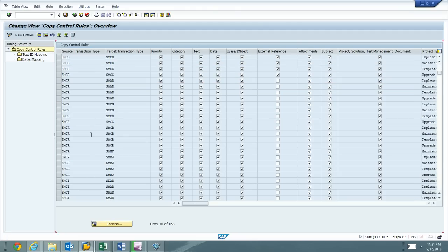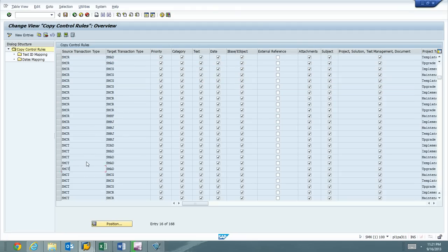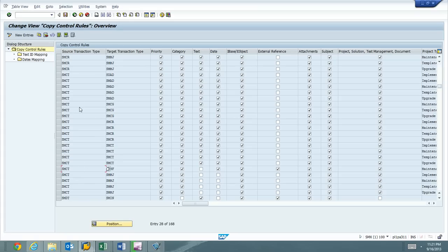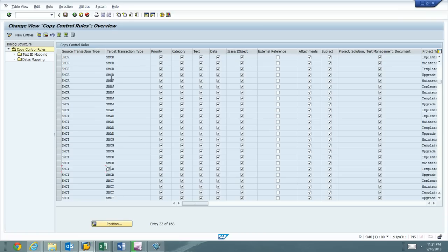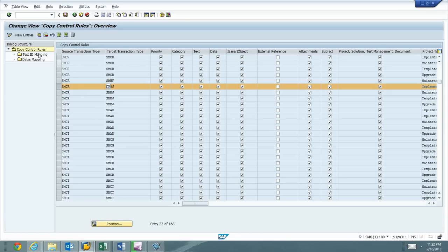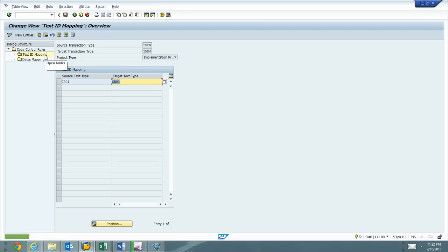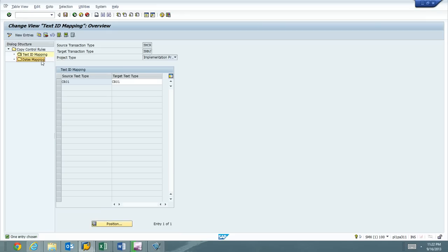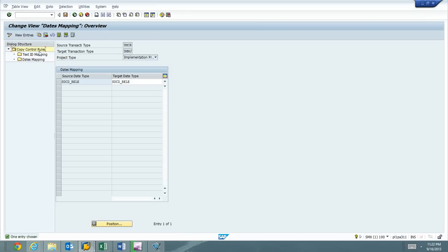If I were to just hit new entries and create SMCR to SMMH, I could add this entry, but I would be missing the text ID mapping and the date mapping rules. So this is config and it has dependent entries. It's not like the table maintenance screen where I can just add new rows to a table. I need to use the copy button.